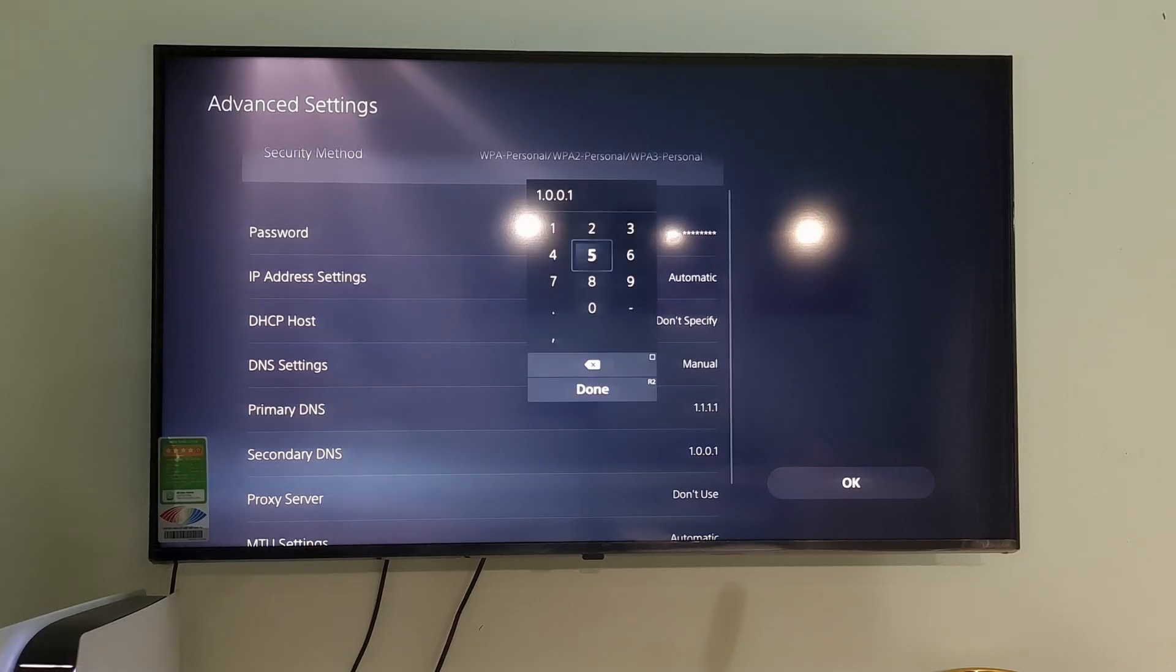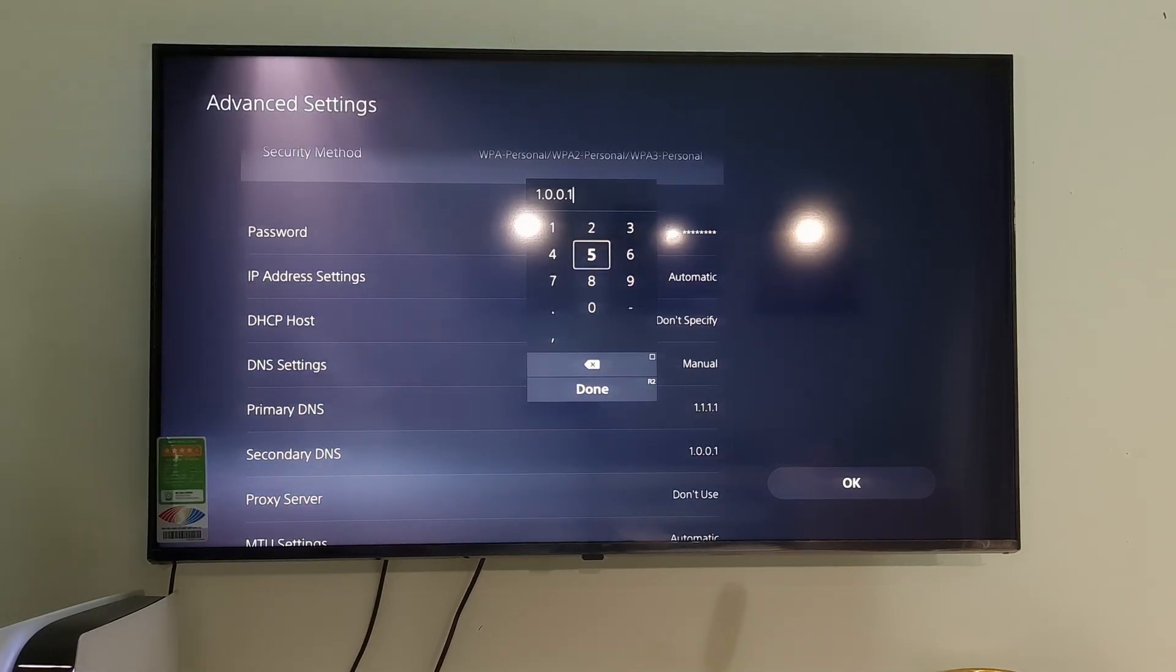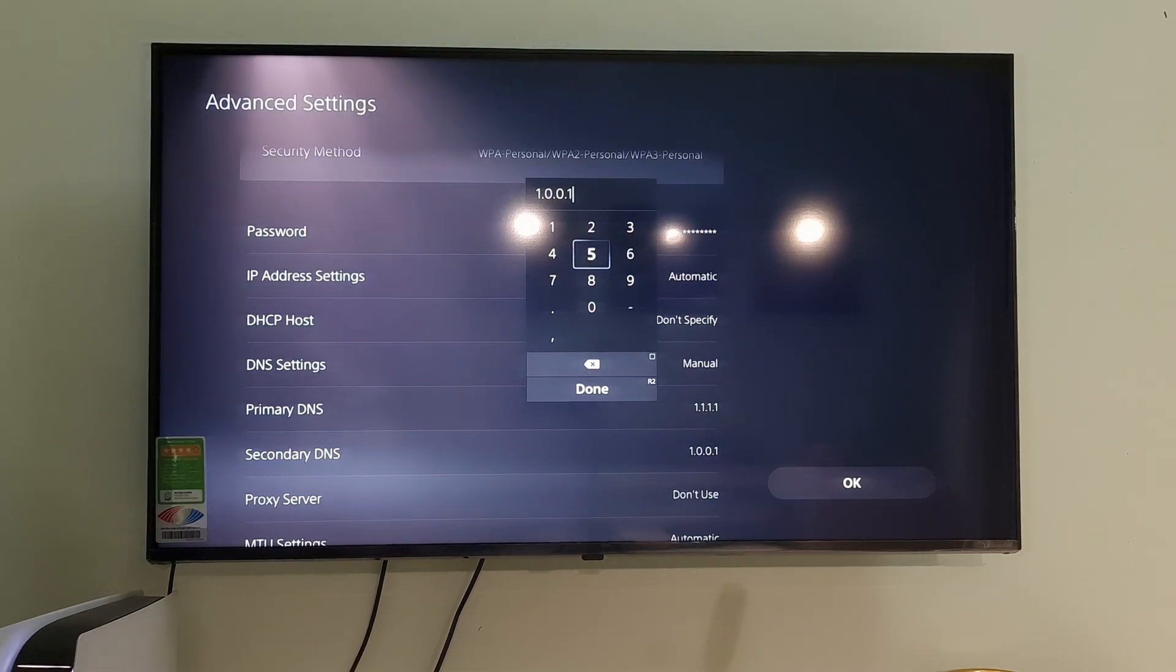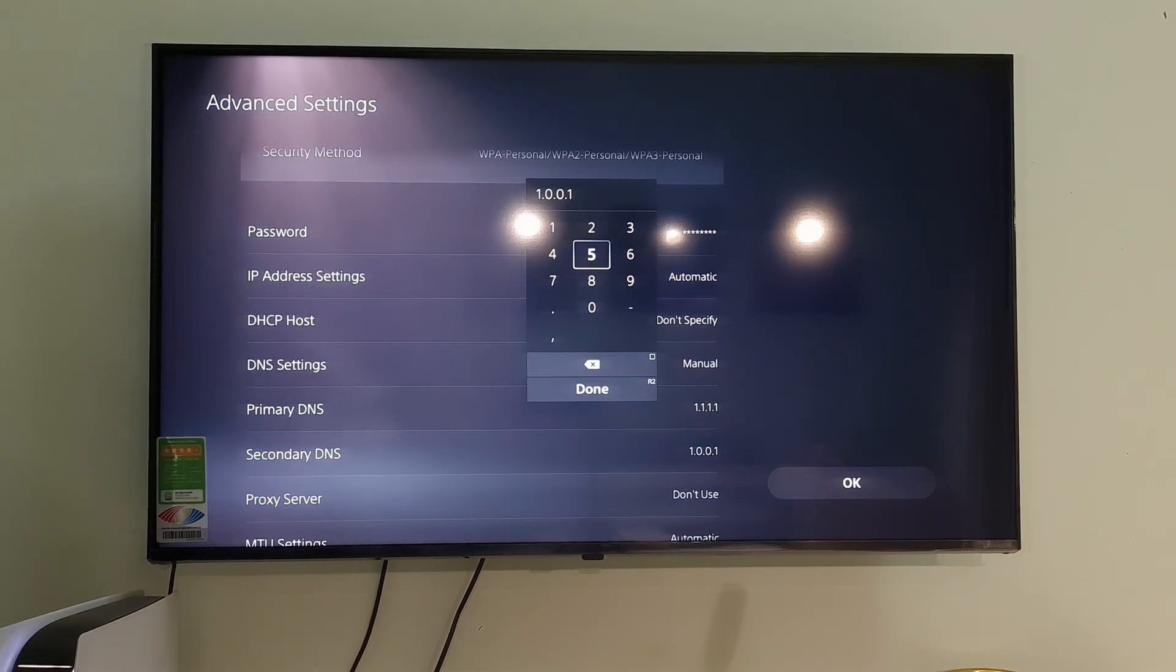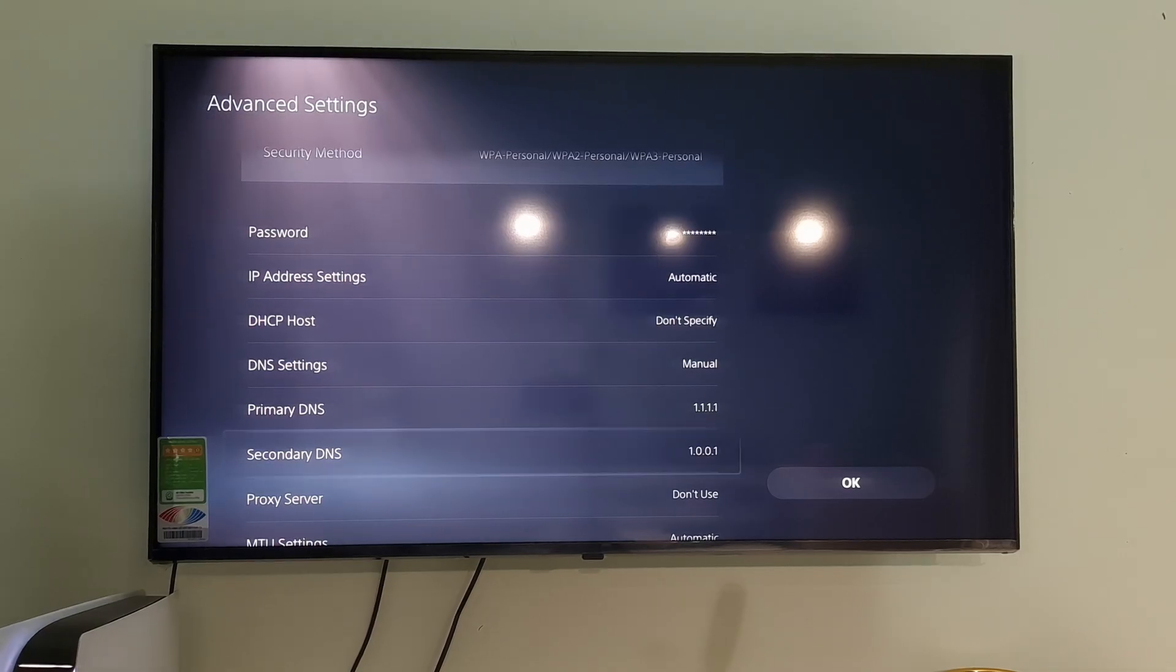Additionally, you can also try with other DNS such as Google DNS, OpenDNS, etc. Once done, select OK, then check if the error code C1129878 is gone.